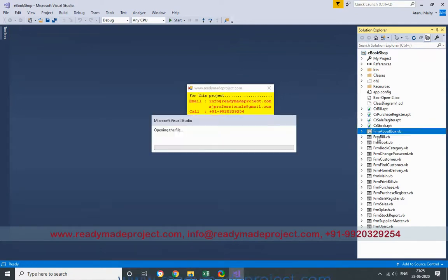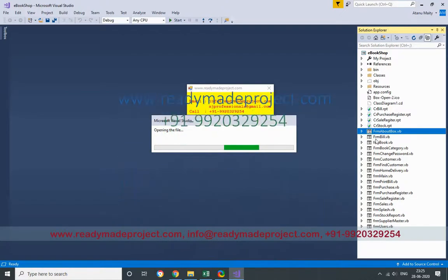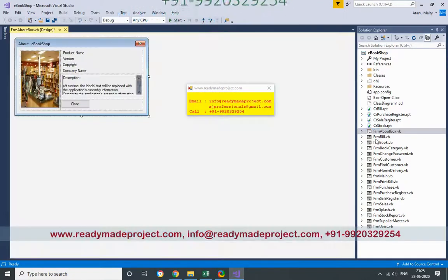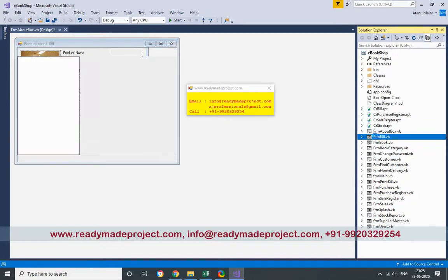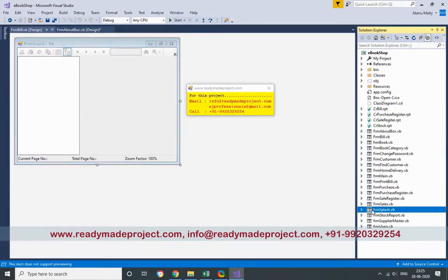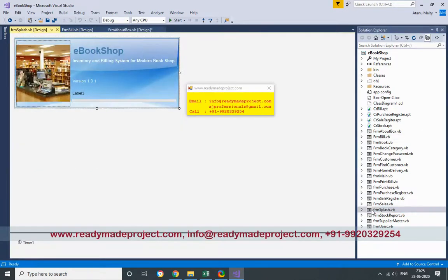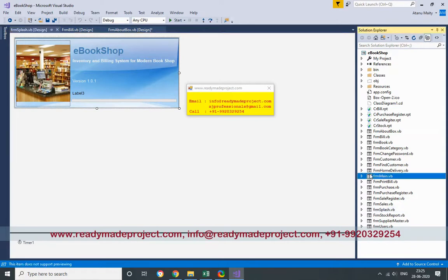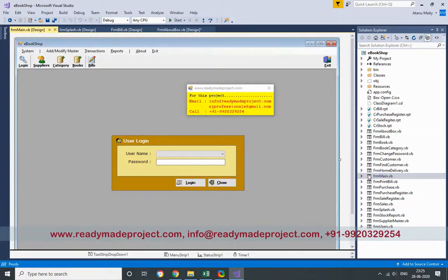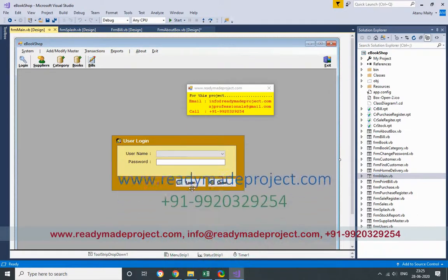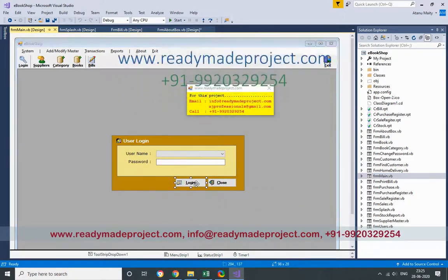If you want to change any design, or any logo, or any customization, you can do. This is the report basically. This is the first screen, this is the startup screen, then this is the login screen, the main screen. If you just double-click, you can see all the coding also.